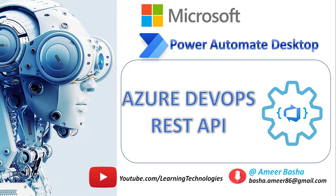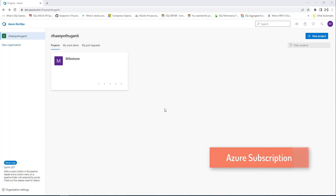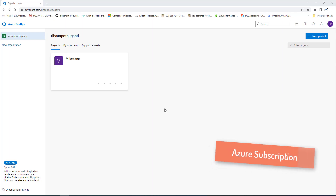Hello Techies. In this tutorial, we will learn how to set up and configure Azure DevOps REST API for the work item management project. To create Azure DevOps REST API, we need an Azure subscription as a prerequisite.